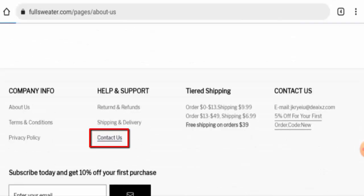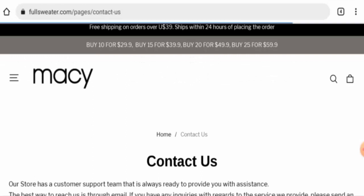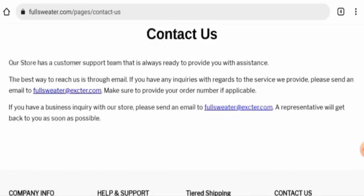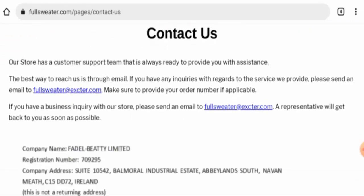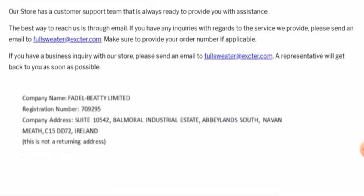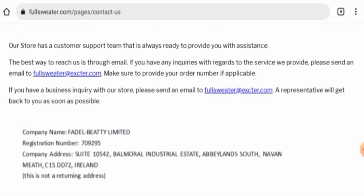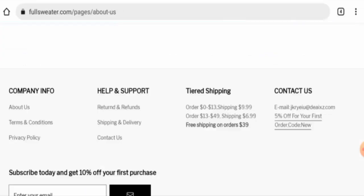Now we'll check the contact details. They've given an email address and company address, but the company address is fake. That is a negative sign of this website.